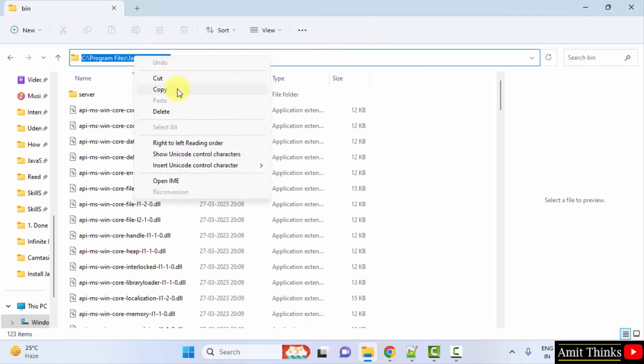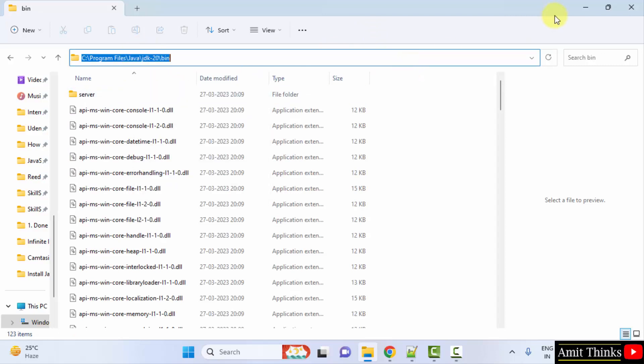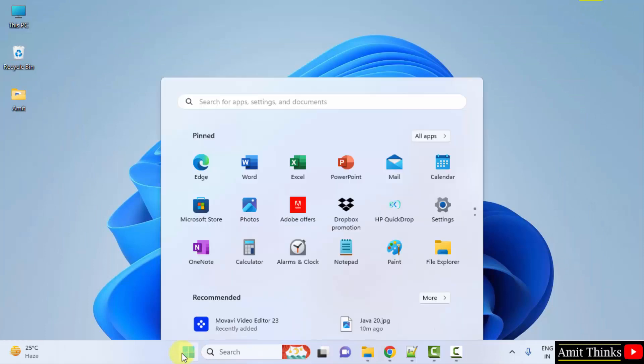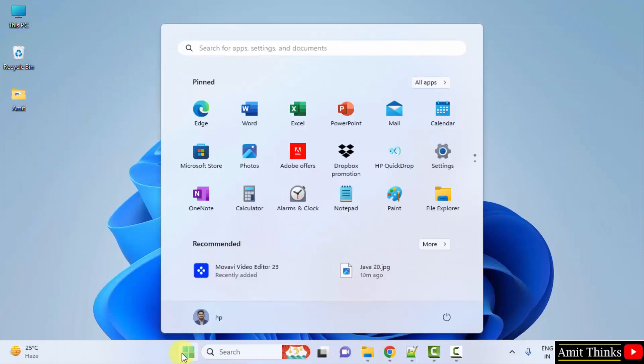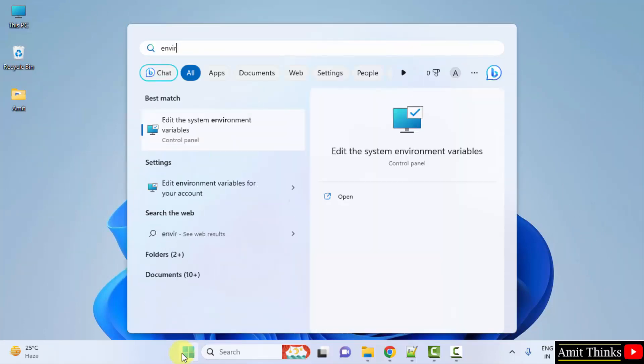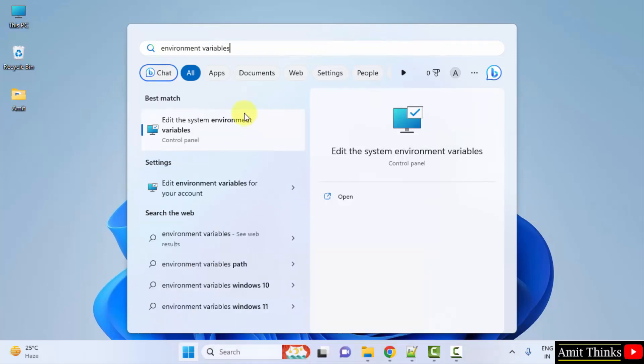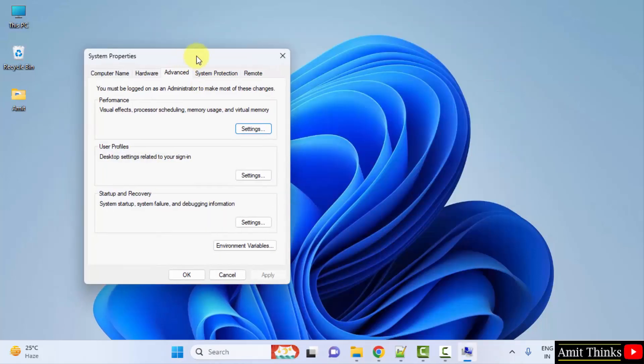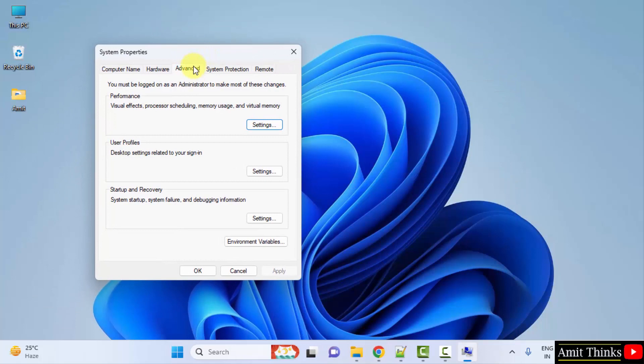So we need to set the same path. Go to start, type environment variables. And here, click on edit the system environment variables. You need to check this carefully, click on edit the system environment variables. Click open. Now under advanced, environment variables, click on it.